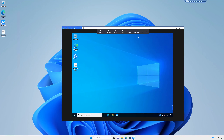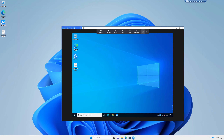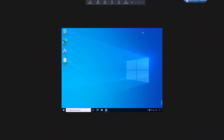The operation icon allows you to send specialised keystrokes to the remote PC such as Ctrl+Alt+Delete, lock, shut down, or restart the remote PC. The last icon allows you to switch between windowed and full screen view.